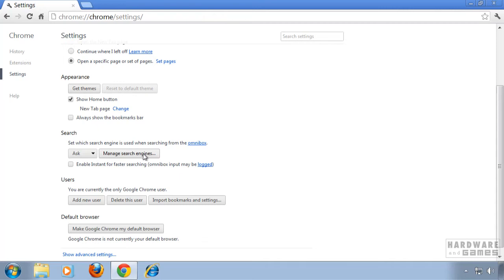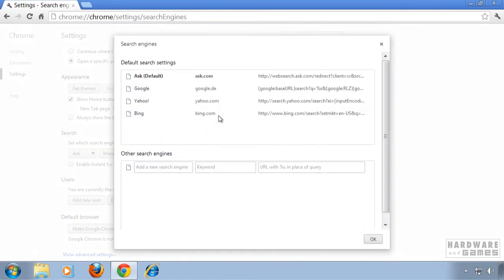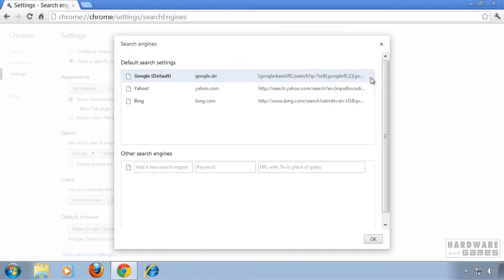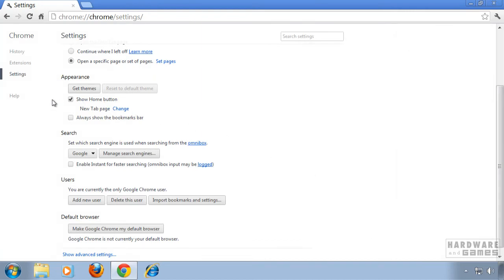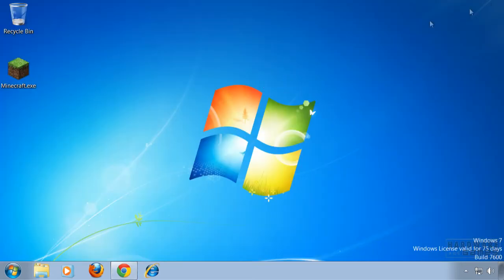Finally click on manage search engines. Choose a search engine you want. Click make default and delete the ask.com search engine. Hit ok. Check under extensions. No extension installed. Ok we can close Chrome.